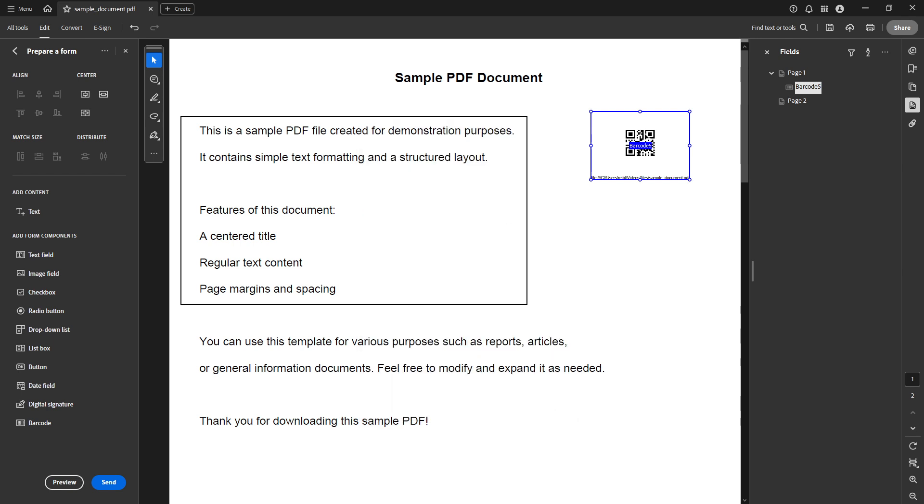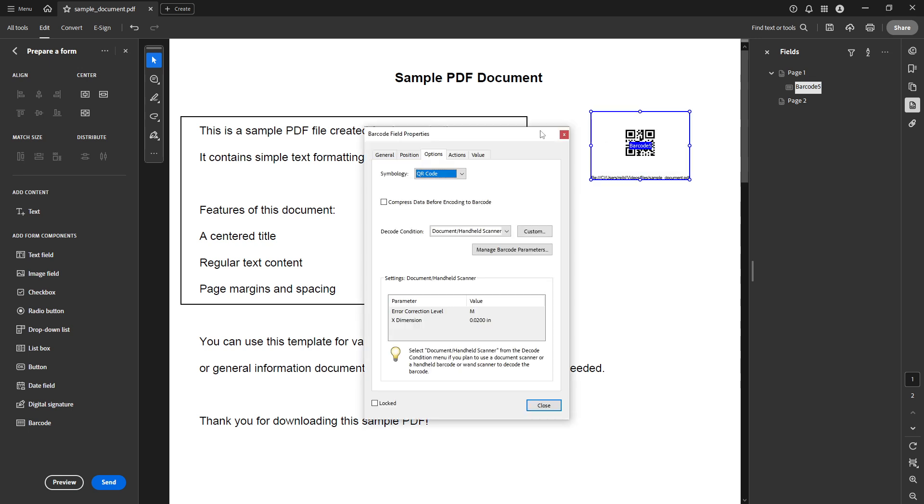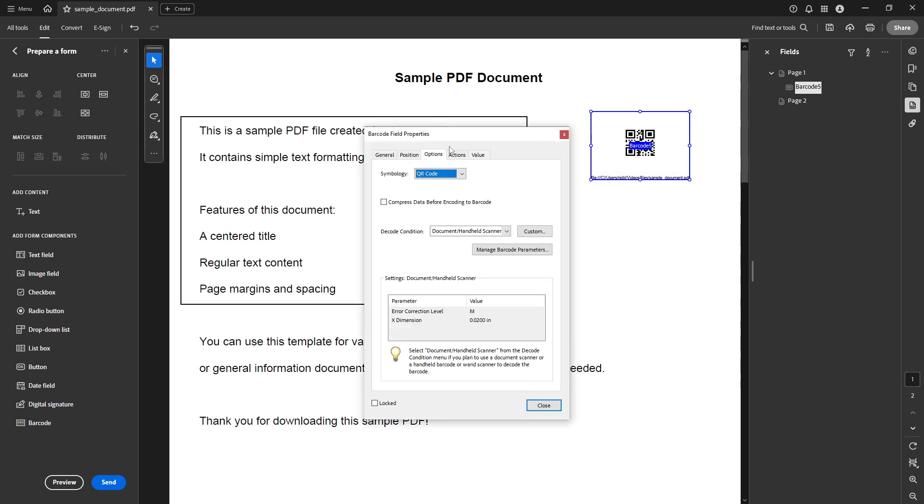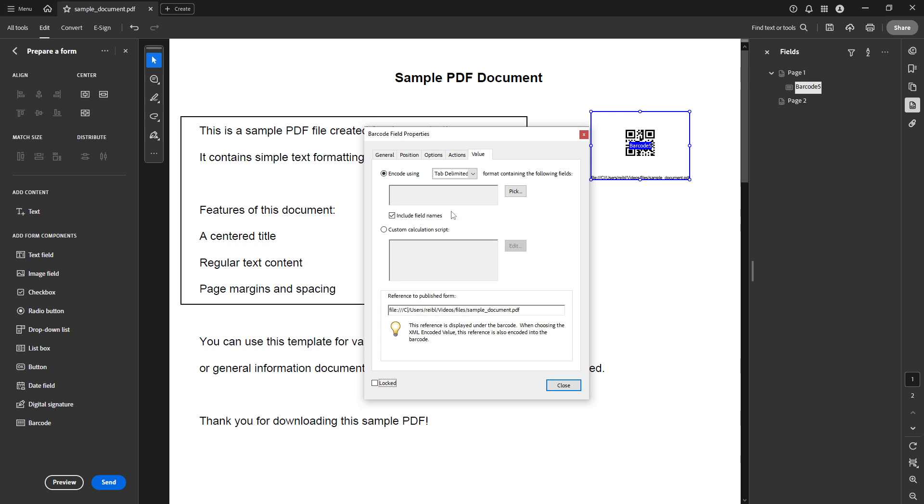Now it's time to input the data you wish to be encoded within the QR code. Go to the value tab and there you can input your URL or any text you desire the QR code to contain. This could be a link to the PDF itself or any online resource you want to associate with the document.